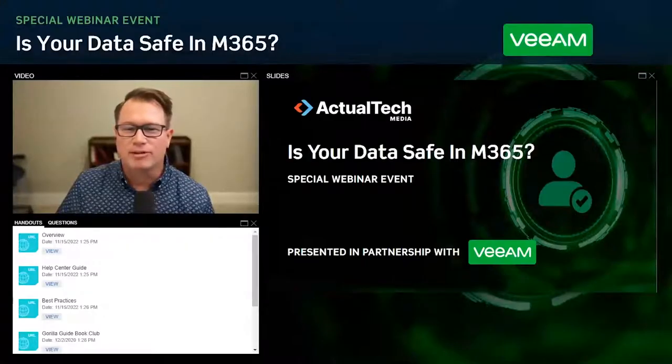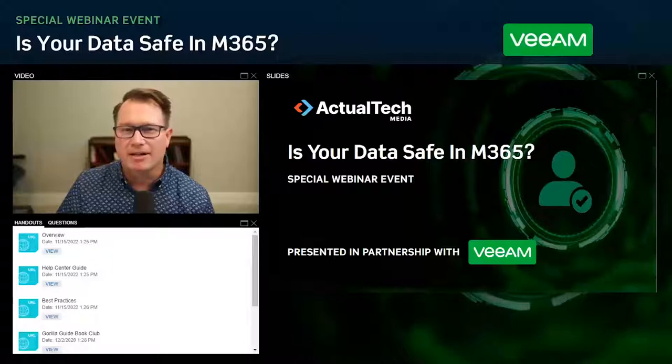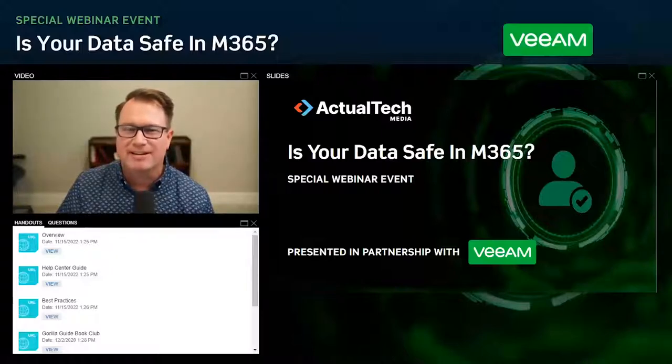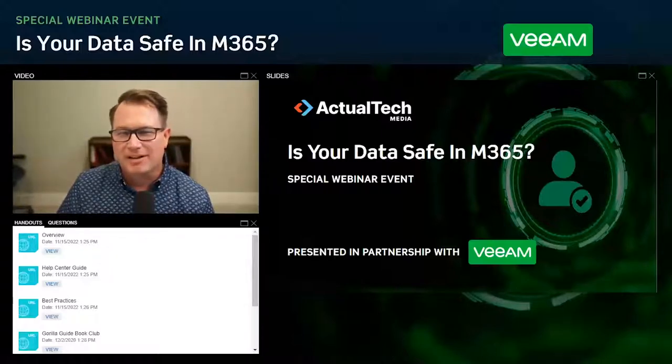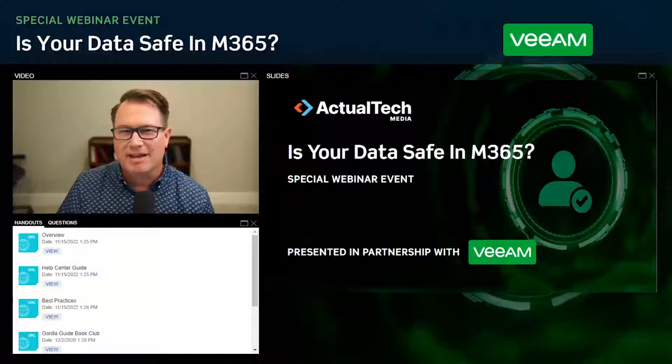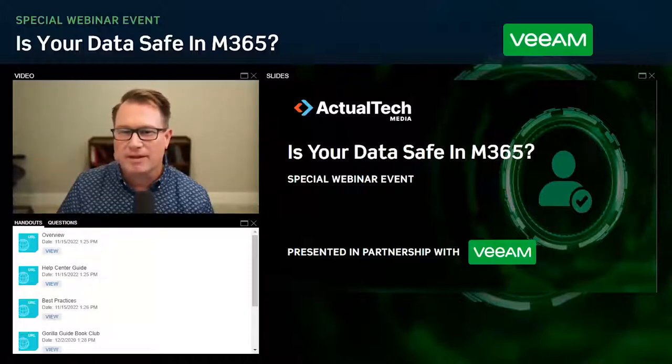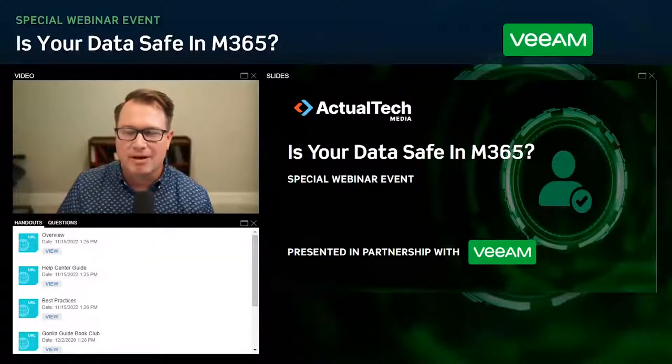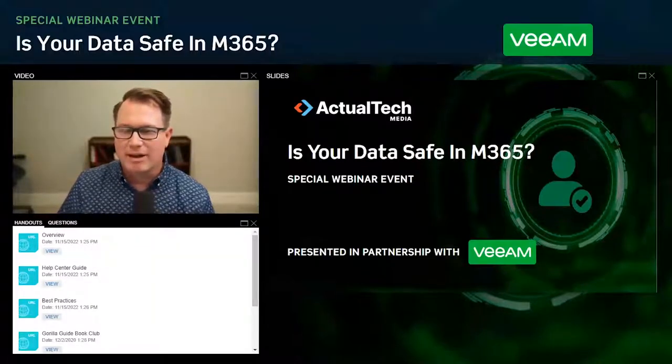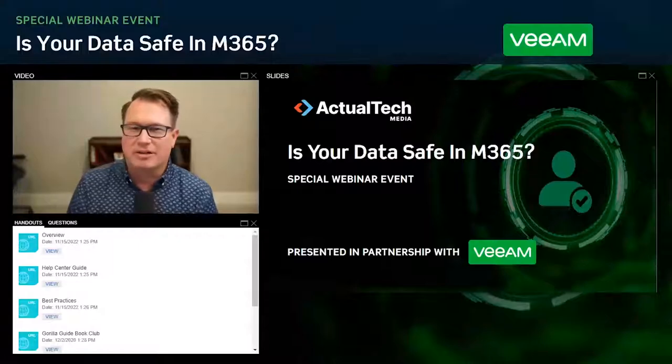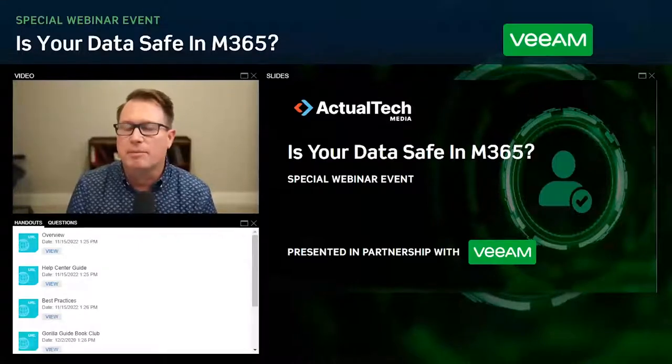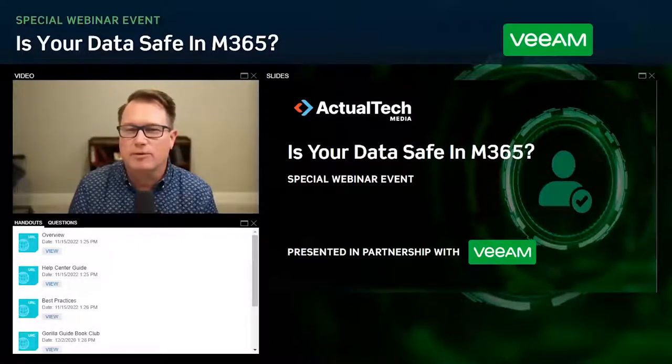Hello and welcome to today's webinar, asking the question: is your data safe? Thanks so much for joining the webinar today, presented in partnership with our friends over at Veeam. We've got a great discussion and a really cool demo lined up for you today.